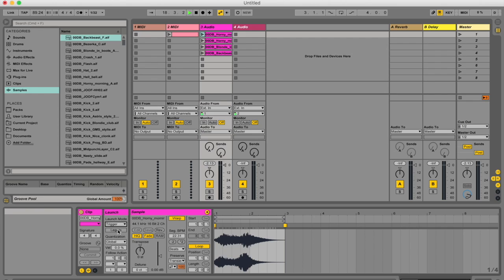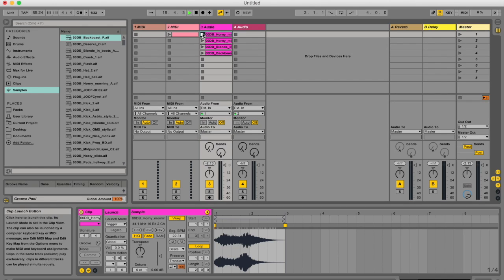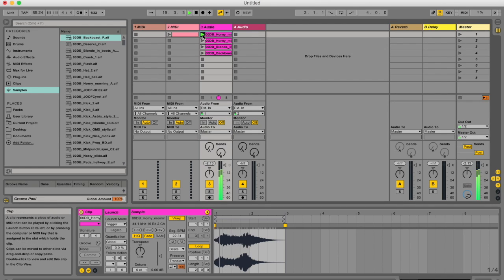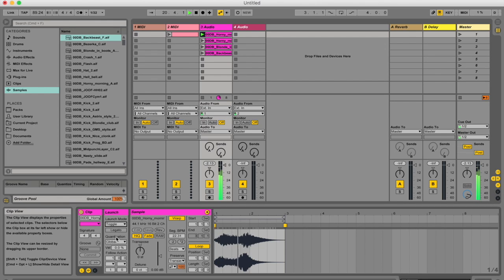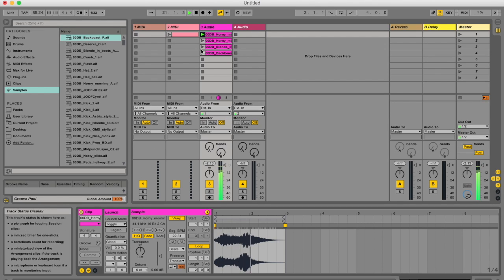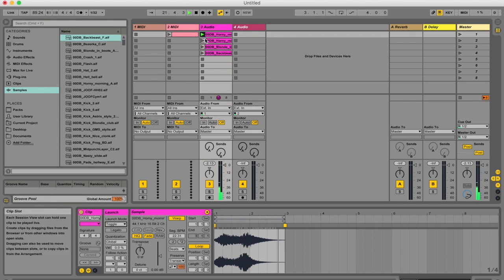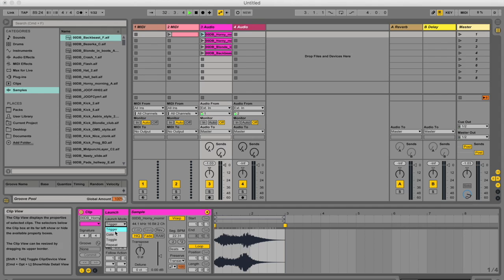whereas in trigger mode, clicking the same clip again is just going to start the clip again. It's not actually going to stop the clip. So that is the difference between the two. Okay, let's go to repeat.